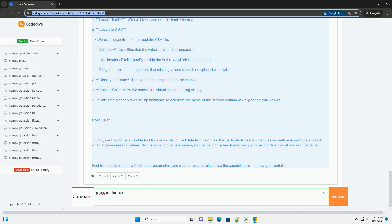Key Parameters: fname - the file name or a file object to read the data from. dtype - data type of the output array. If none, the data type is inferred.